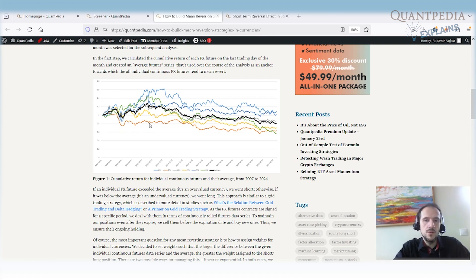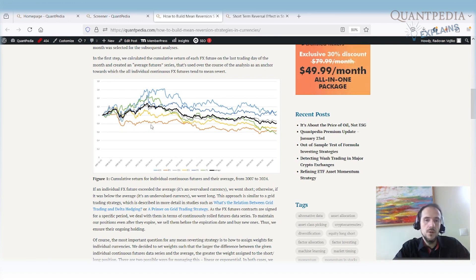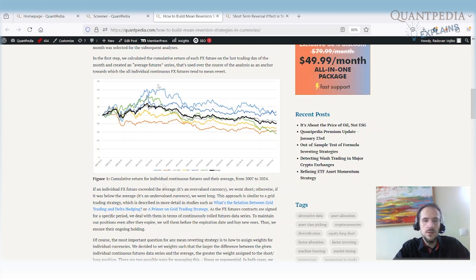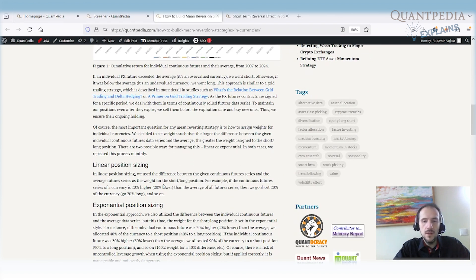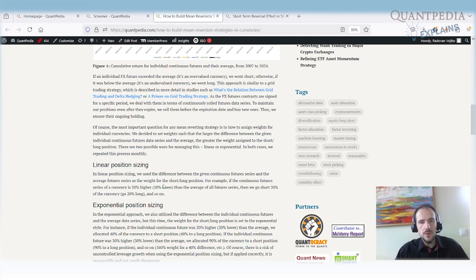We are trying to buy the currencies that are cheap. And we are trying to sell the currencies that are dear or expensive. Of course, we are trying to make the money because we expect that in the long term, the currencies will revert back to the average. So that's the reason why it's called the reversal strategy.